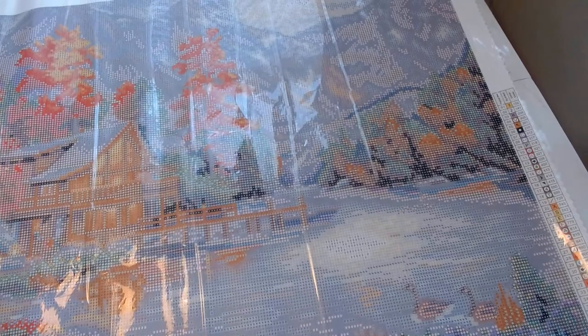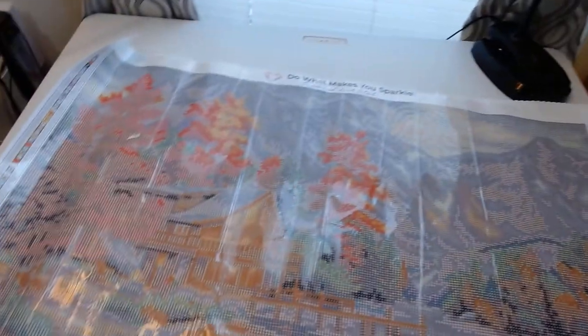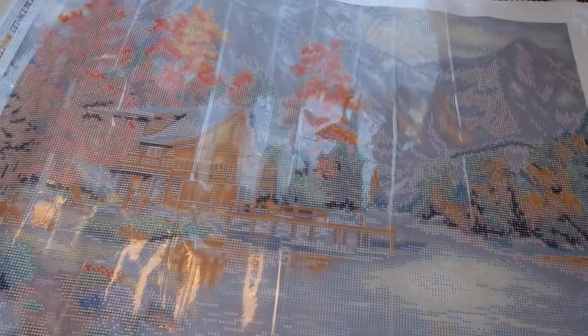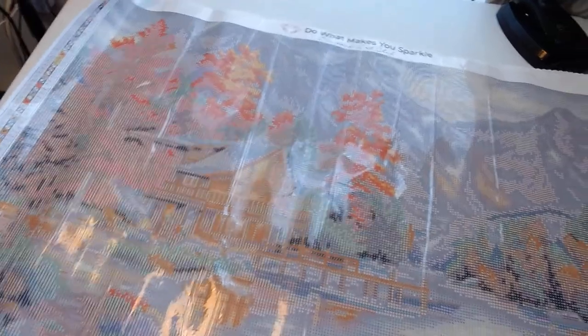And give you a nice parting shot of this one. Do what makes you sparkle. There you go. Look at that. Gorgeous, gorgeous. This is going to be a fall project.